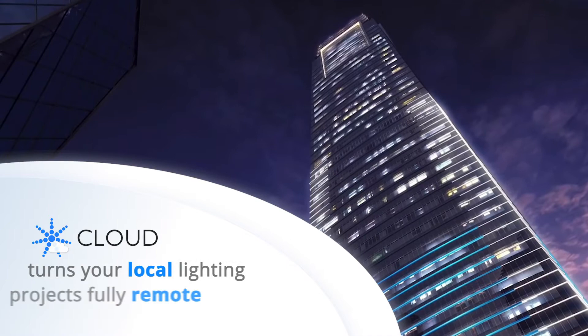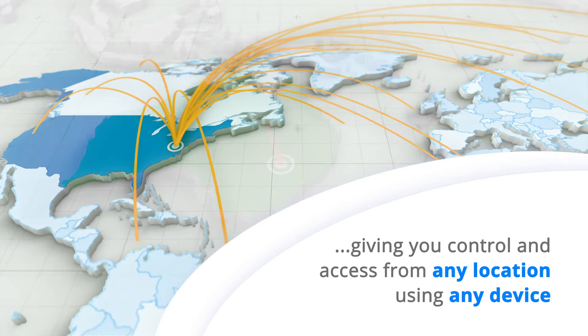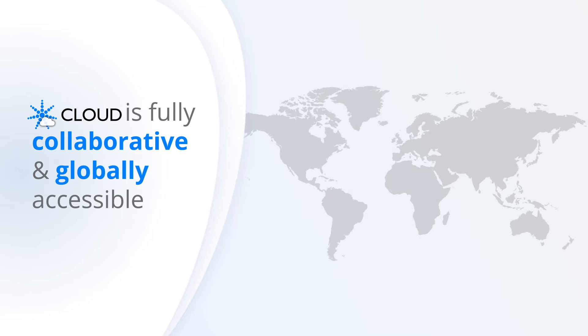Faros Cloud is a fully collaborative and globally accessible platform that provides management, monitoring, scheduling and other powerful features within an intuitive user interface.